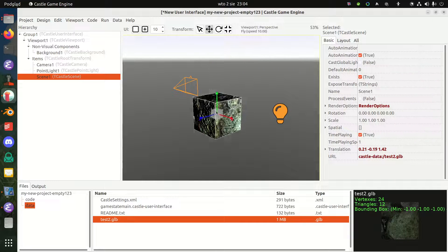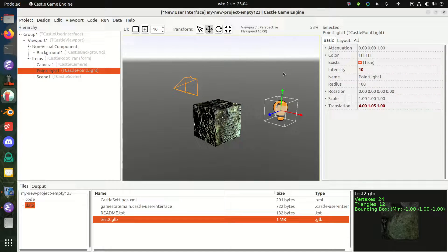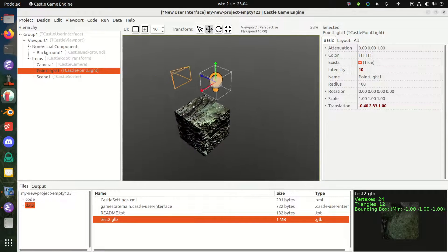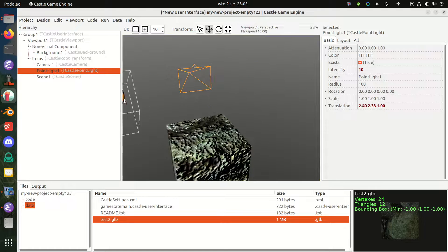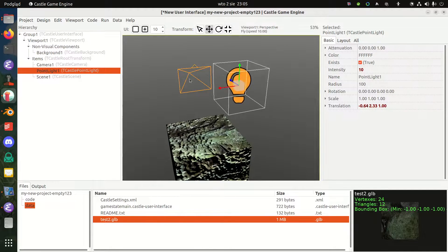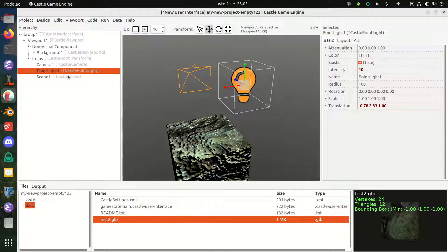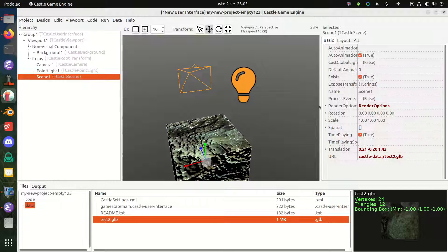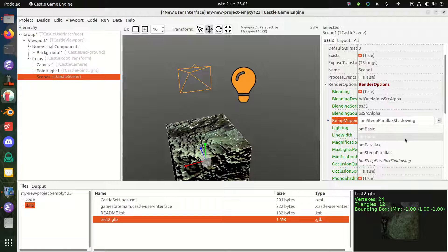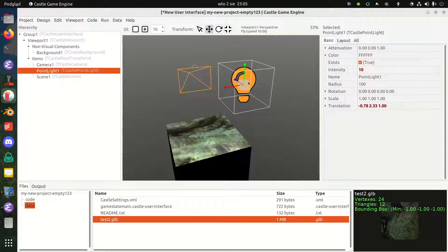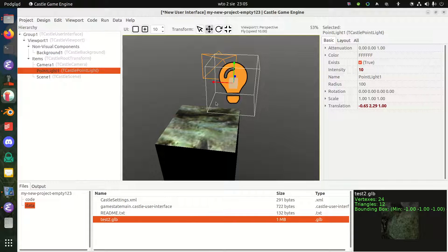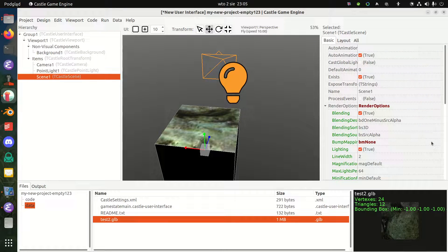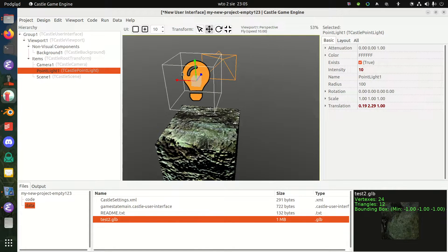I can drag this cube onto my scene and move it anywhere I want. To confirm that the normal maps work, I'm going to move my light over the cube and see that the cube interacts with the lighting in an interesting way — thanks to normal maps. You can also go to the render options and temporarily disable bump mapping to see how it would look without the normal map: a boring plain smooth cube. Activating bump mapping again confirms the normal map works.